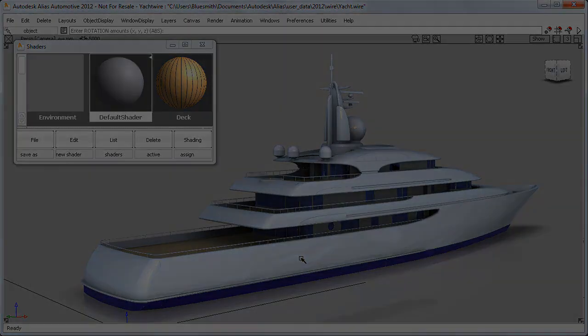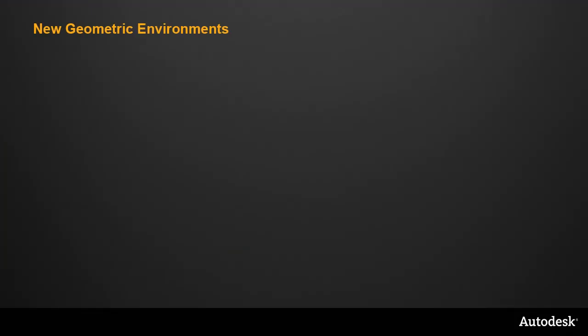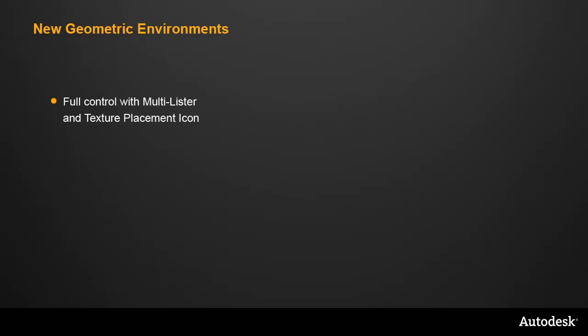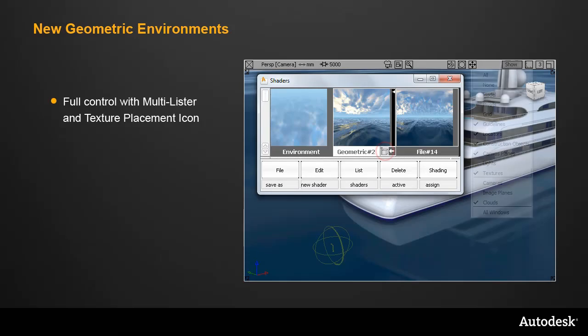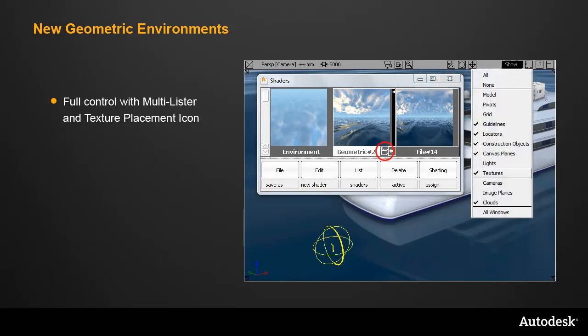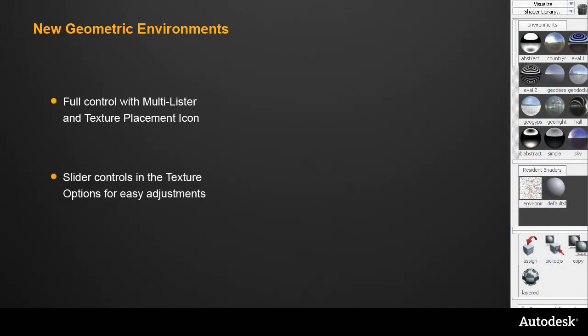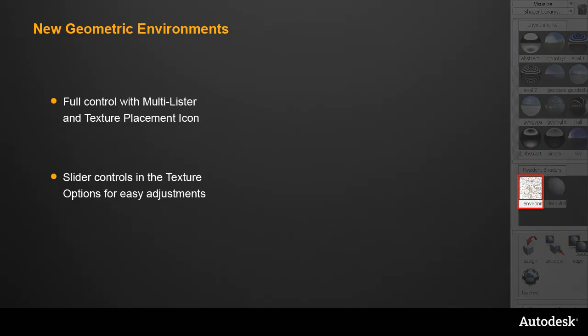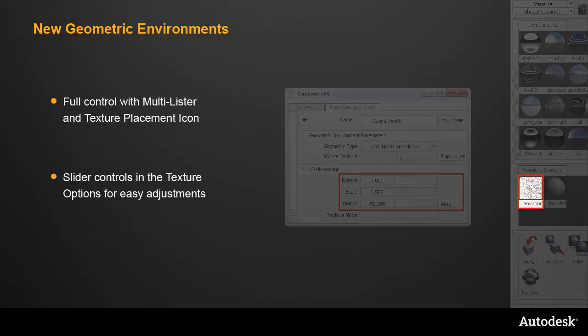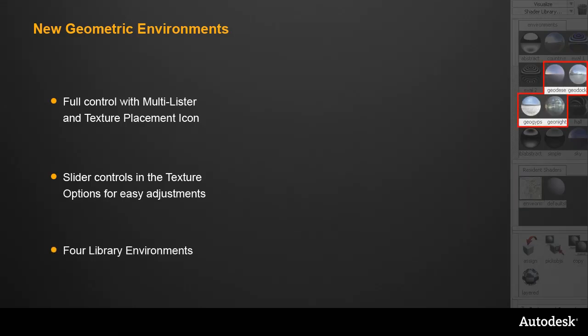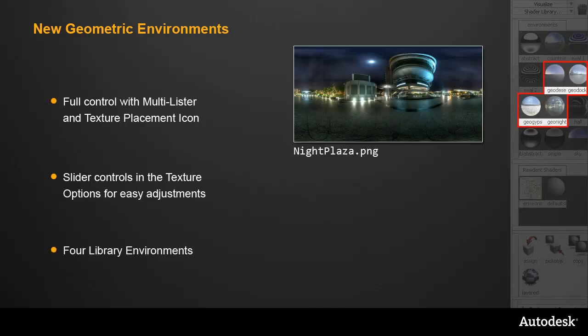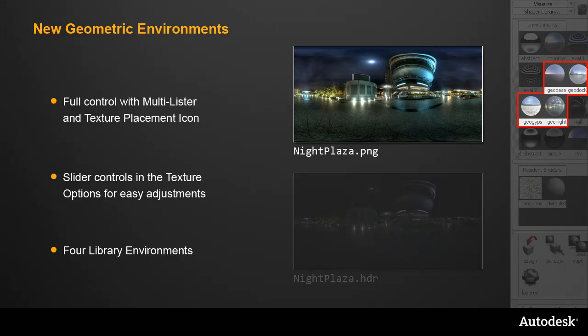So the geometric texture is applied like any other environment texture and can be fully controlled using the multi-lister and the texture placement icon. For quick access through the control panel, you can use the sliders to position the texture and set up new images. And for maximum speed, there are four new library environments which have been provided with matching background and reflection images.